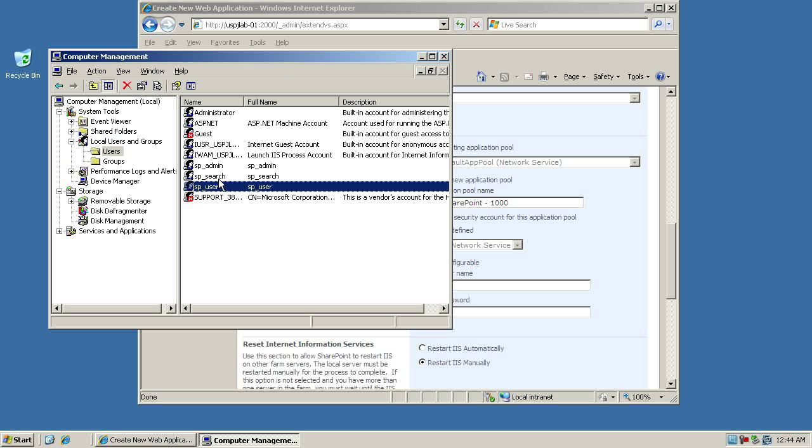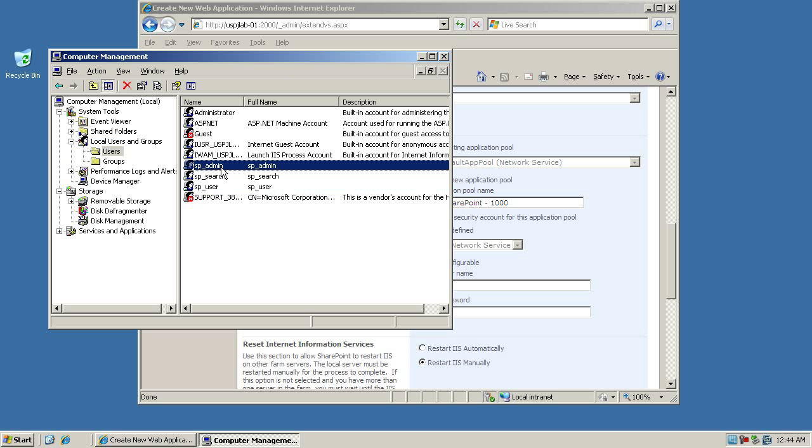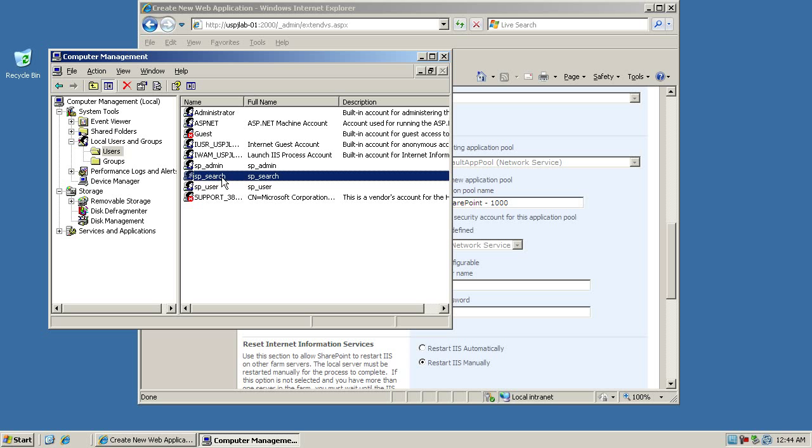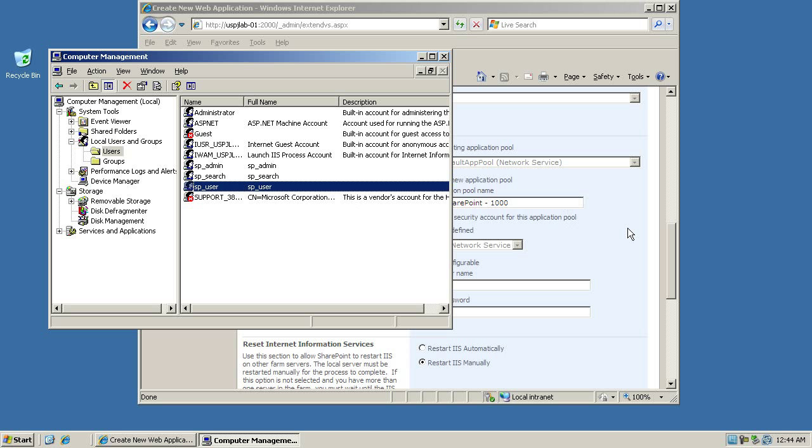We have an SP user which we'll use now, and this account will be responsible for running the various application pools that we're creating or the various web applications. We have the administrator account which we'll be using to run the Central Administration application pool and also the services for our SharePoint installation. We have the content access account, the SP search user, which we'll set up in a later video.